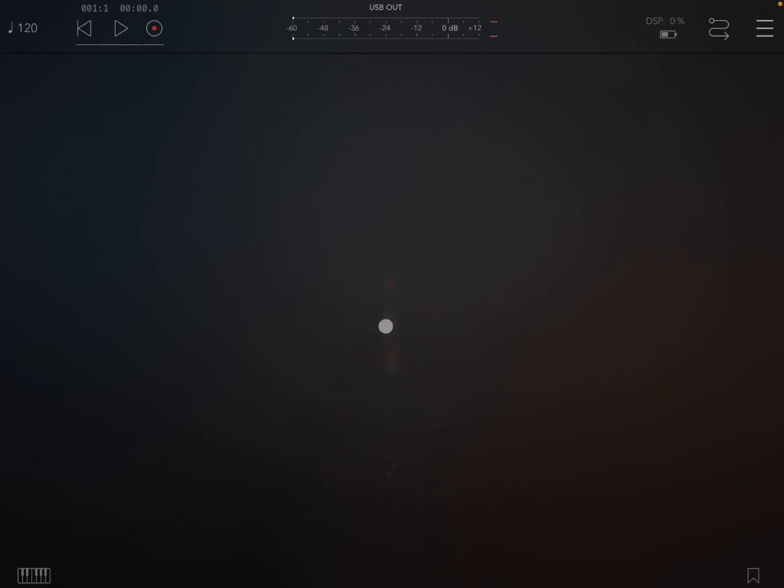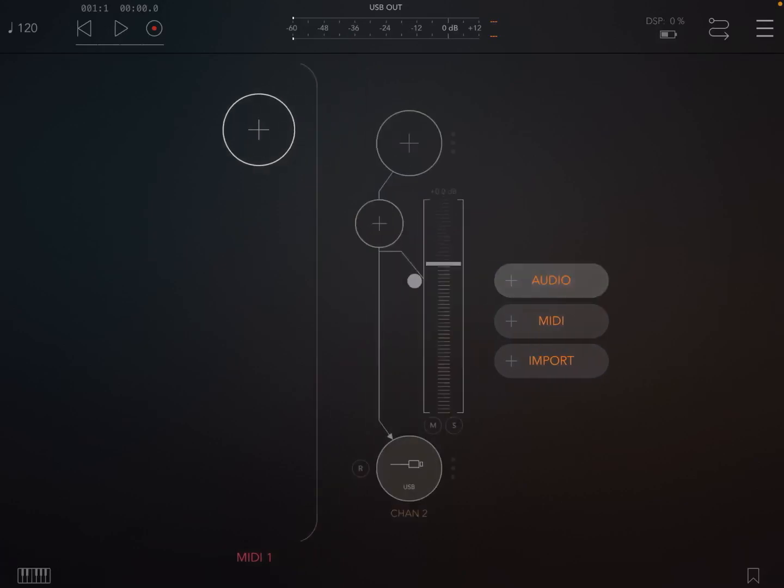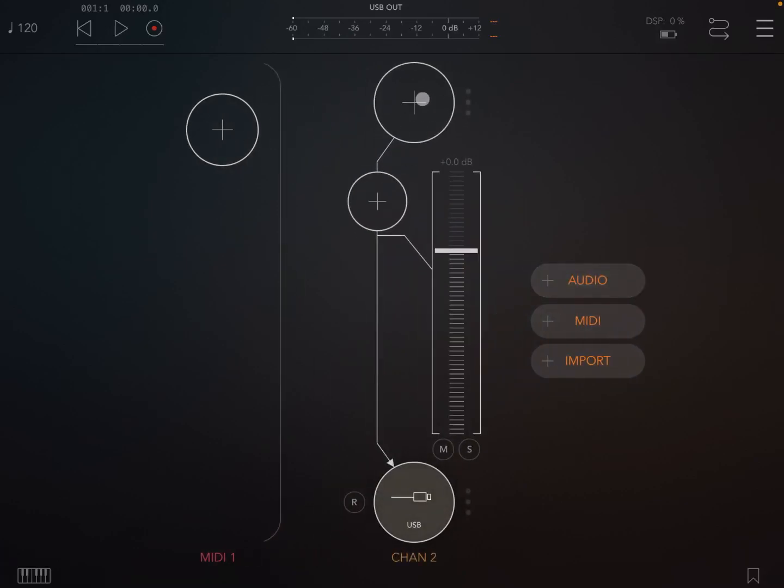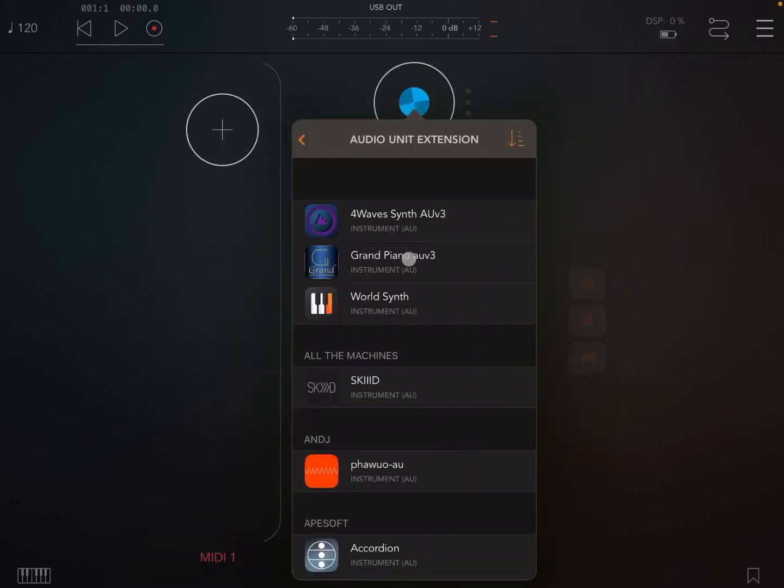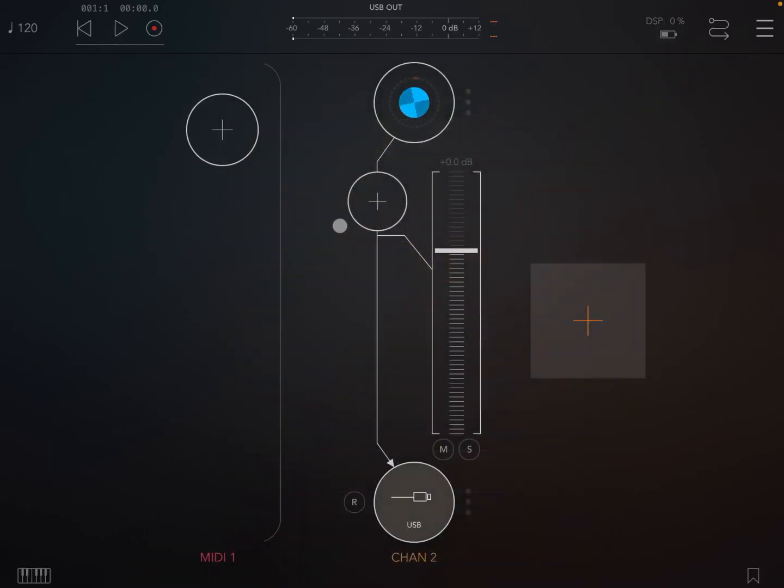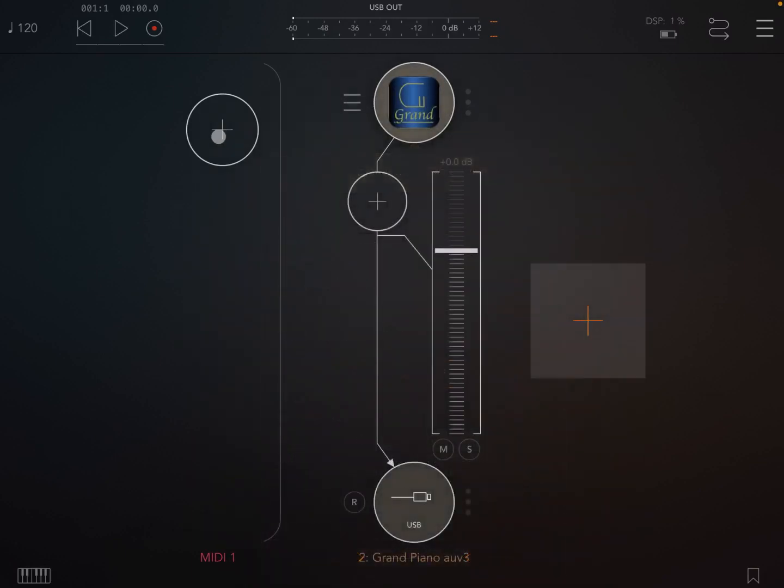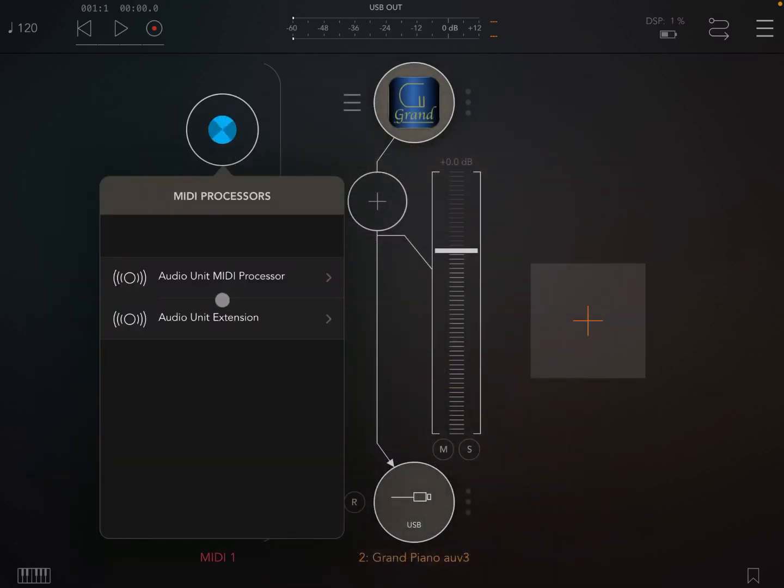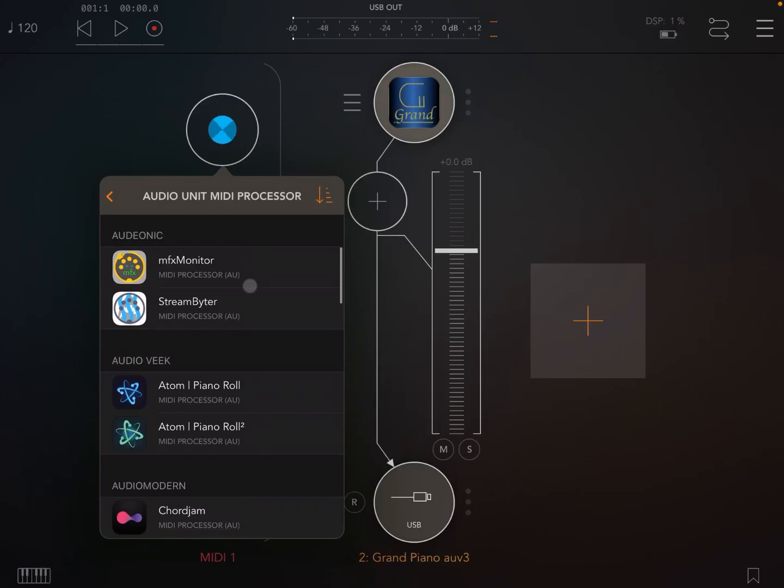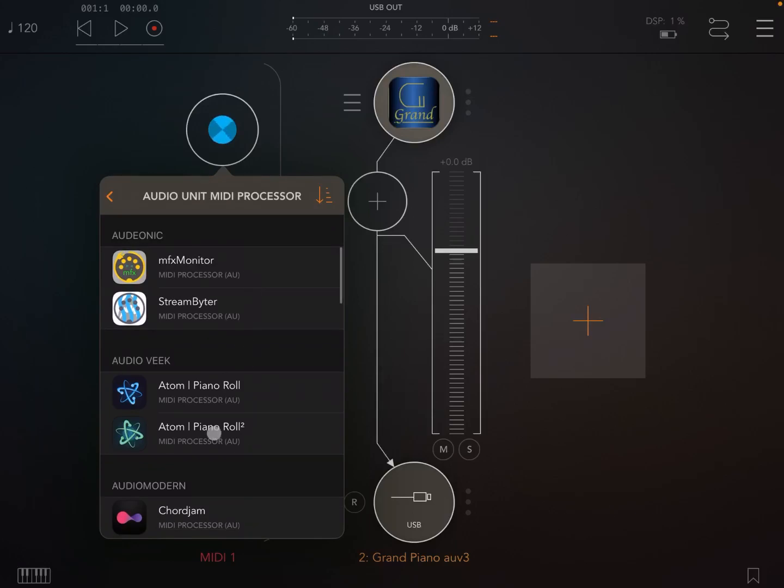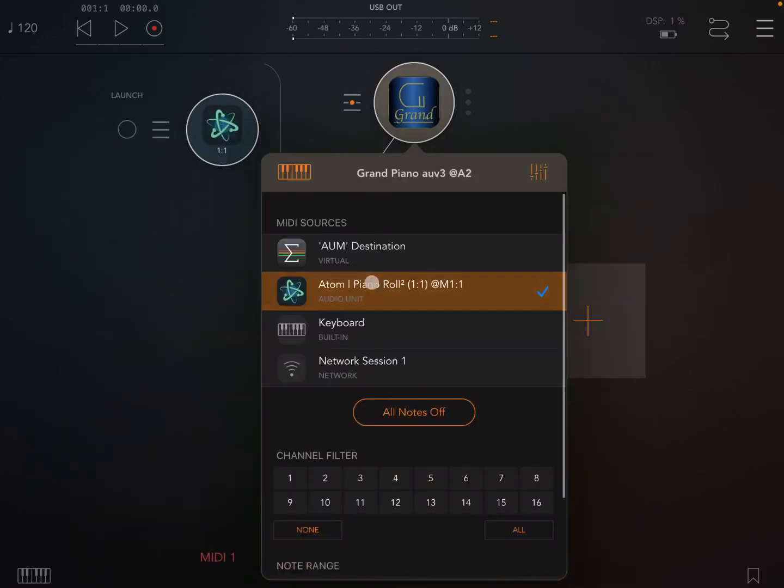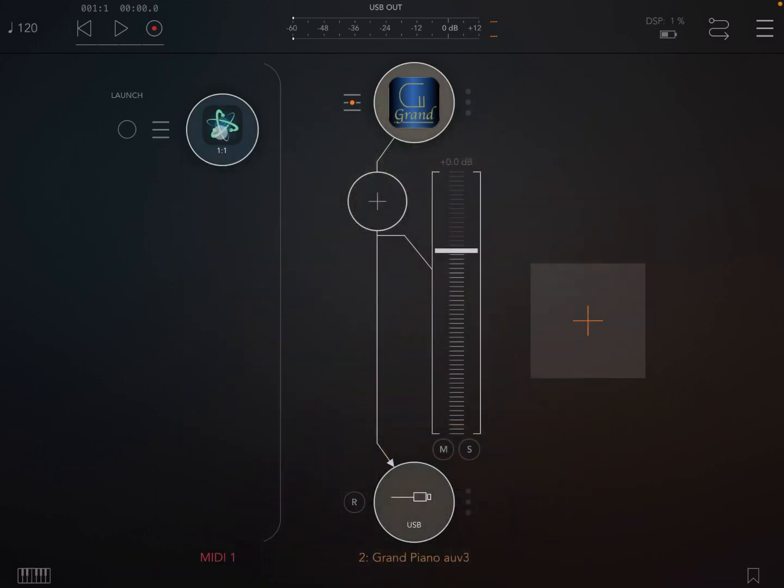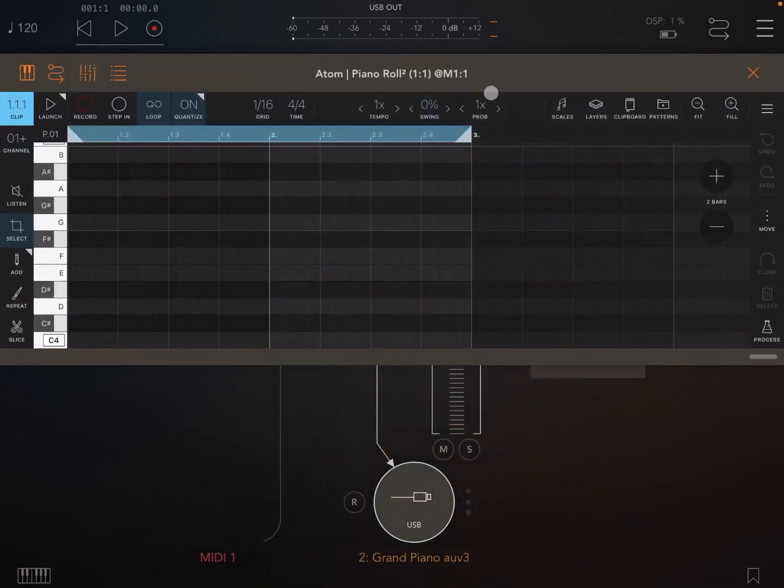So let's start. I'm inside AUM, so let's start creating a MIDI channel and also an audio channel and let's select something simple like the grand piano as an audio unit. And now let's select as an audio unit processor Atom Piano Roll 2.